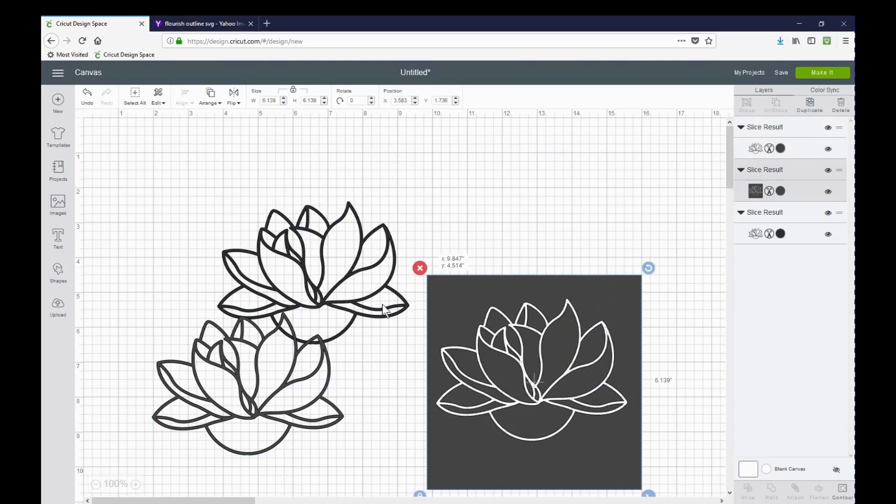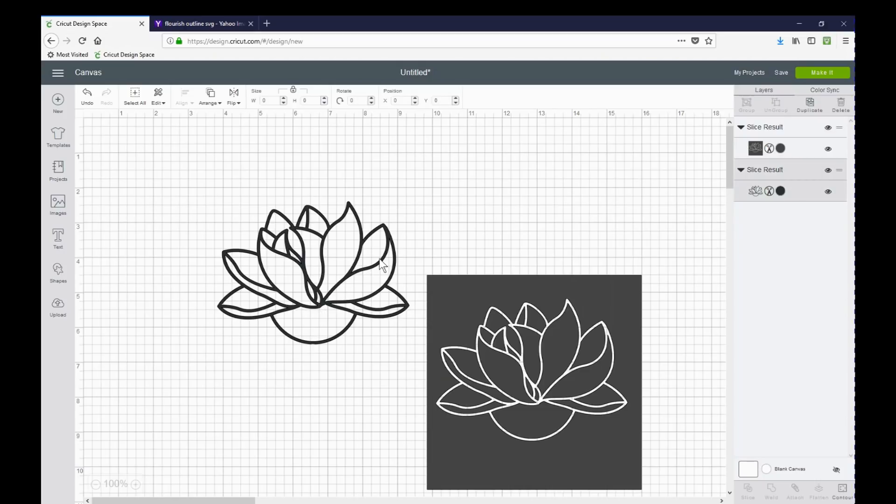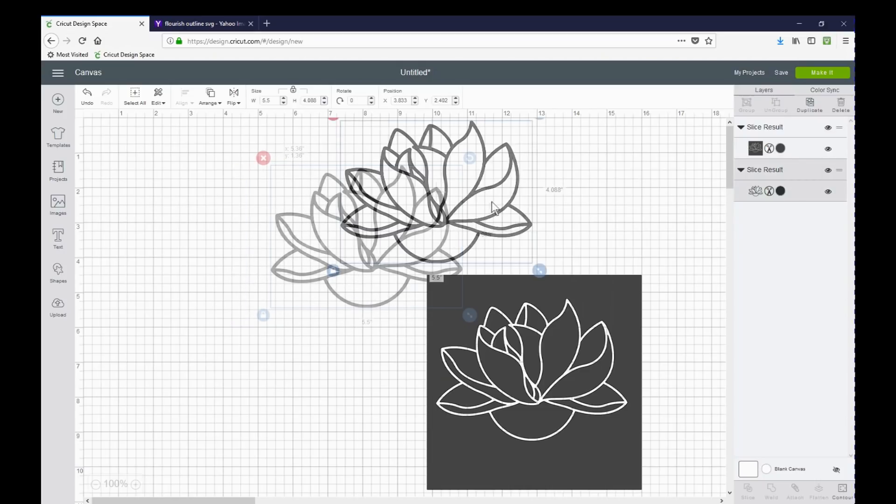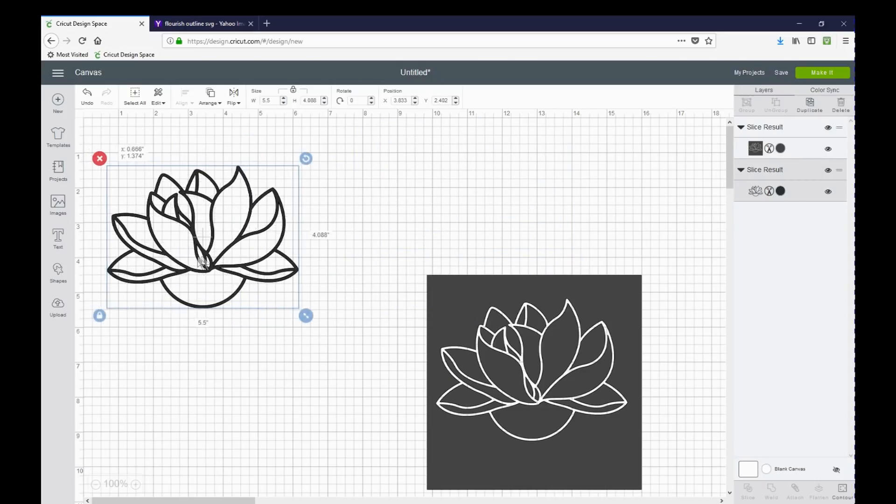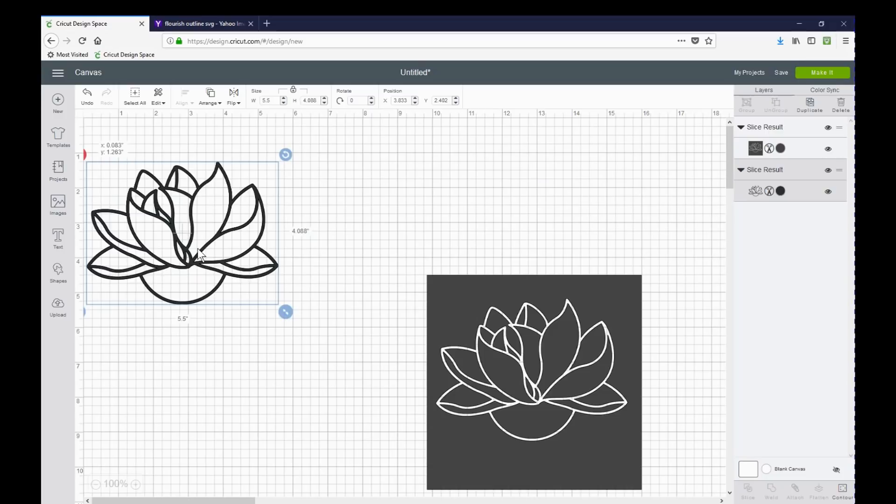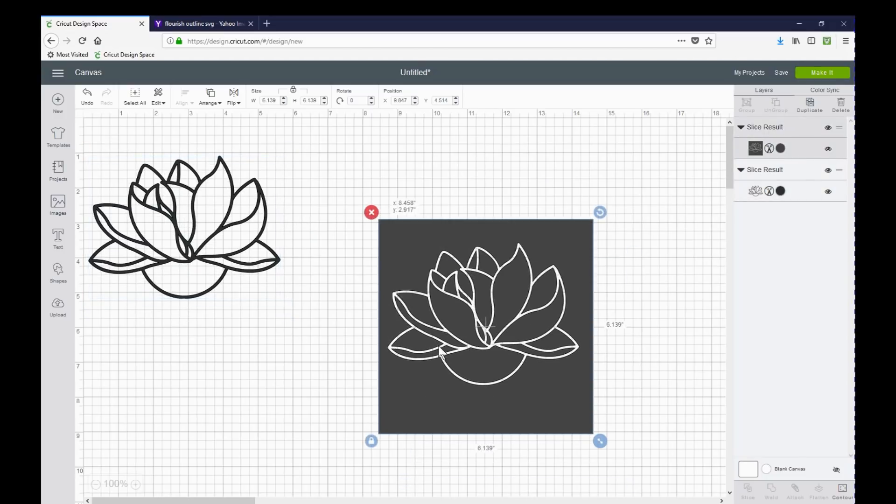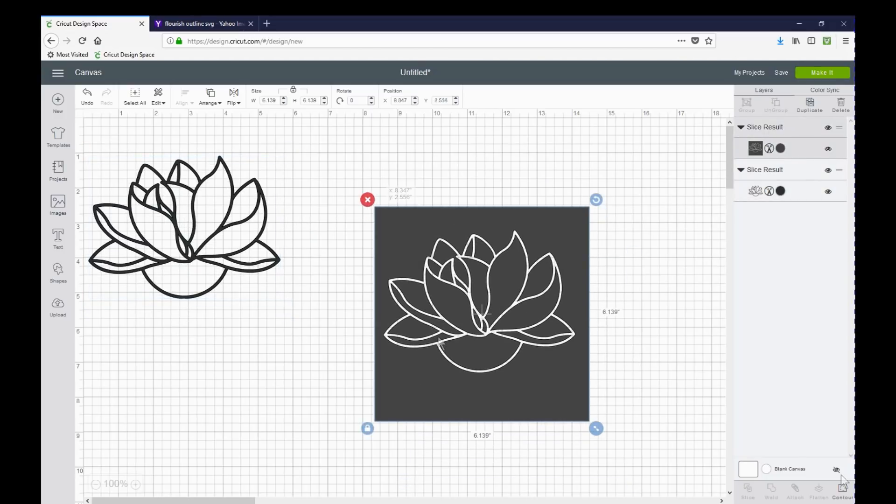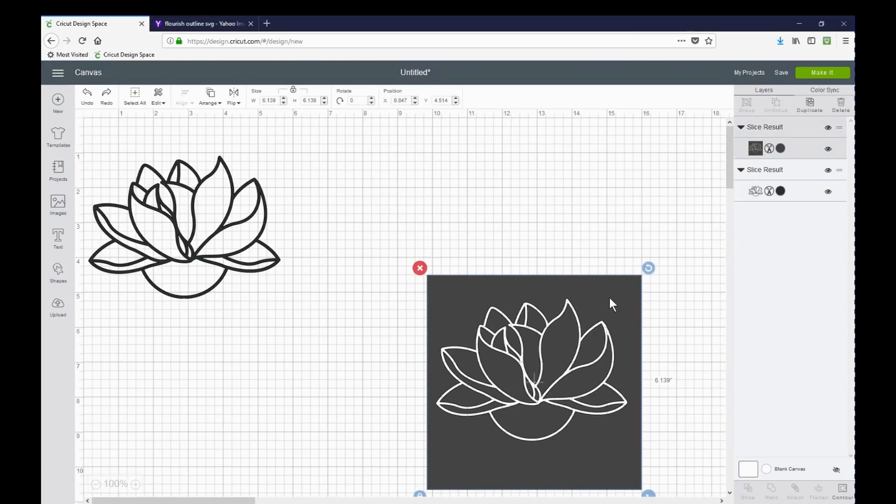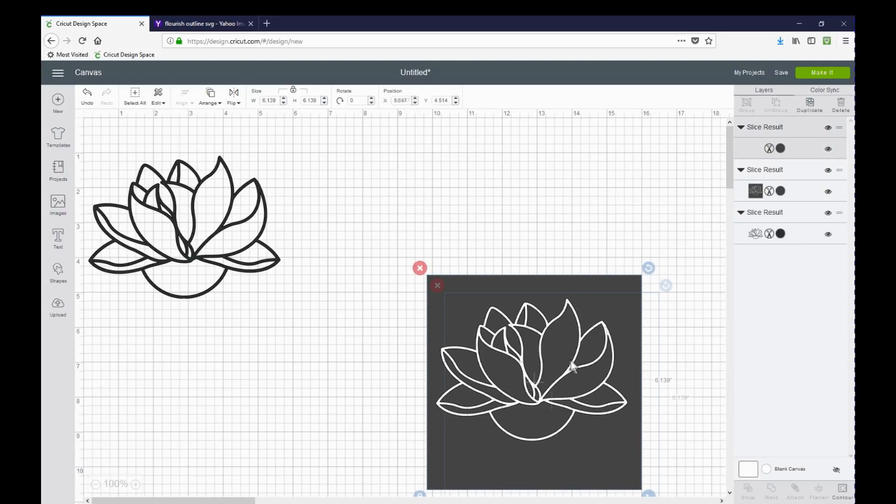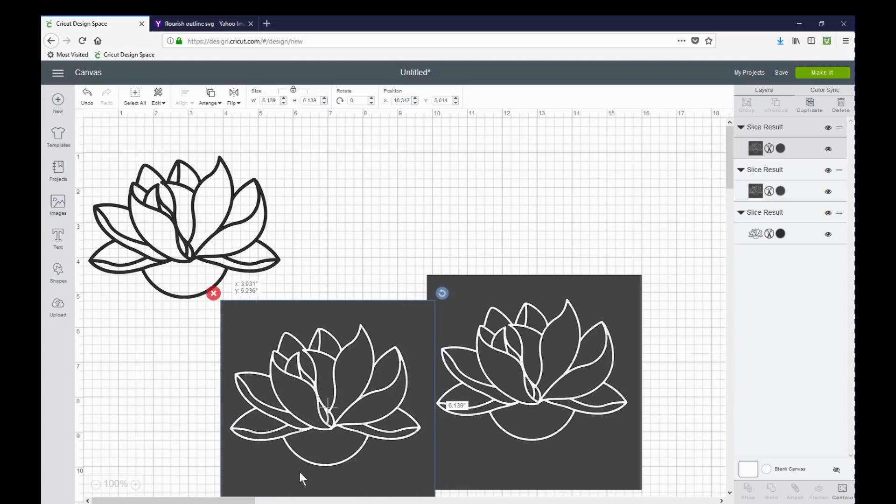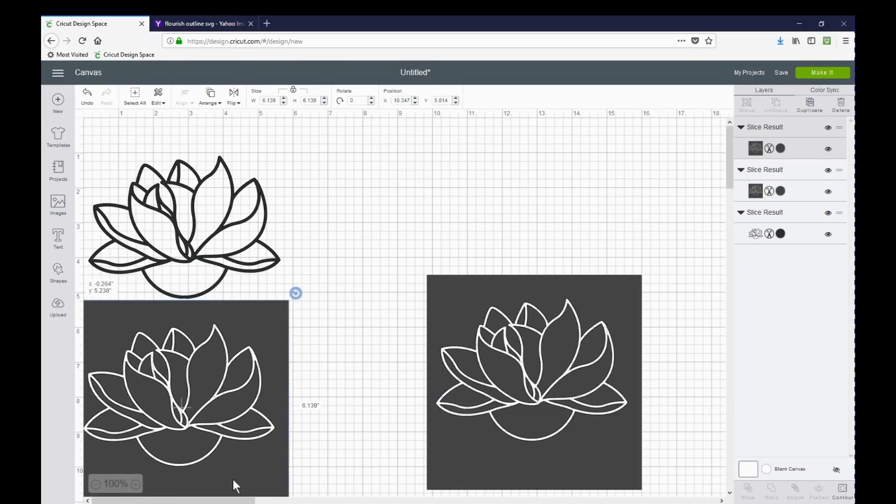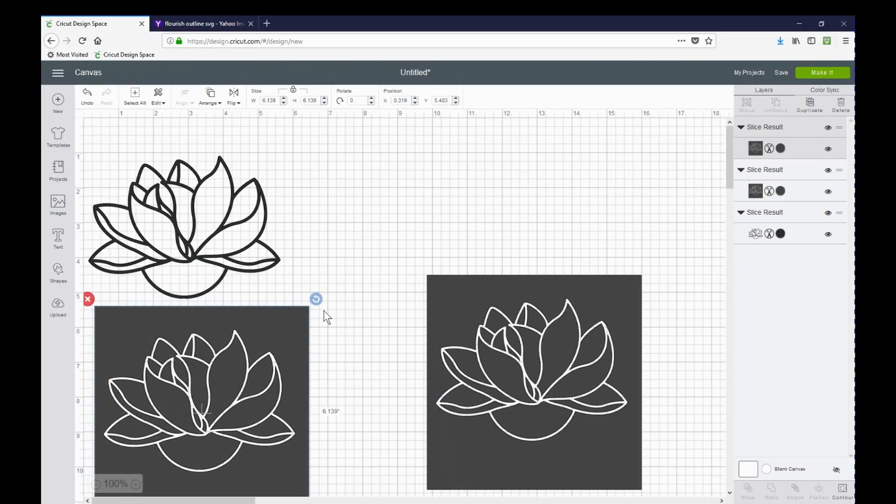Dragging the extras out of the way. This image is not needed. My Design Space is running slow because of the screen recorder that I have. And for every color that you want to fill your image in with, that's how many times you would need to duplicate what we just sliced.